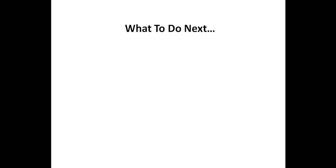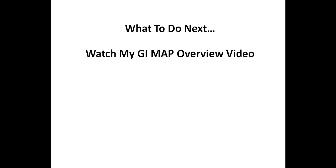One of the most common causes of a leaky gut is gut infections. And if you want to learn more about a test that determines if you have one or more gut infections, you'll probably want to check out my GI map overview video. If you liked this video, please click on the like button below, and if you have any questions on leaky gut testing, please let me know in the comments below.